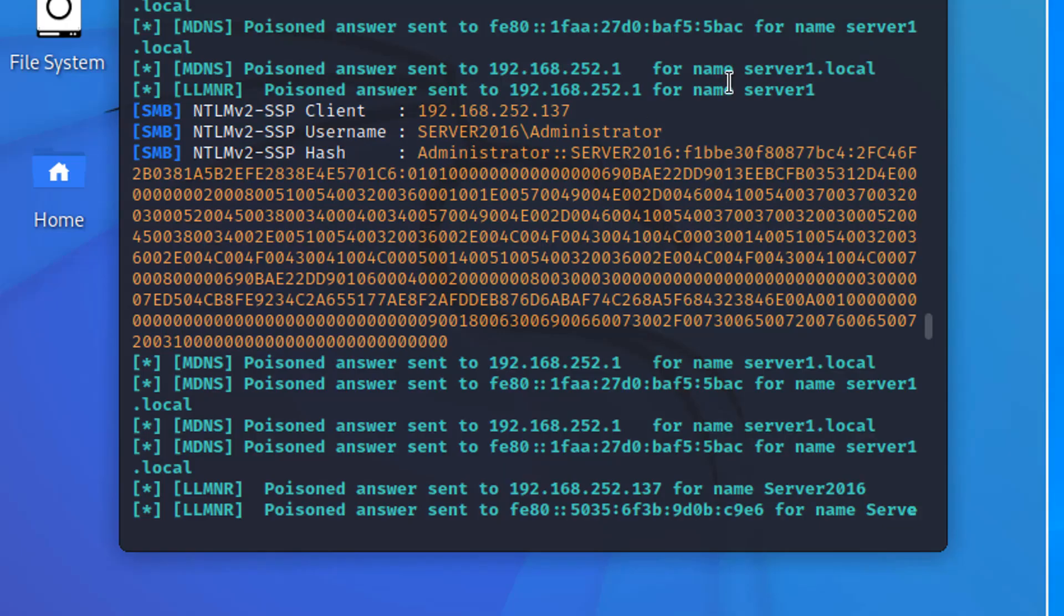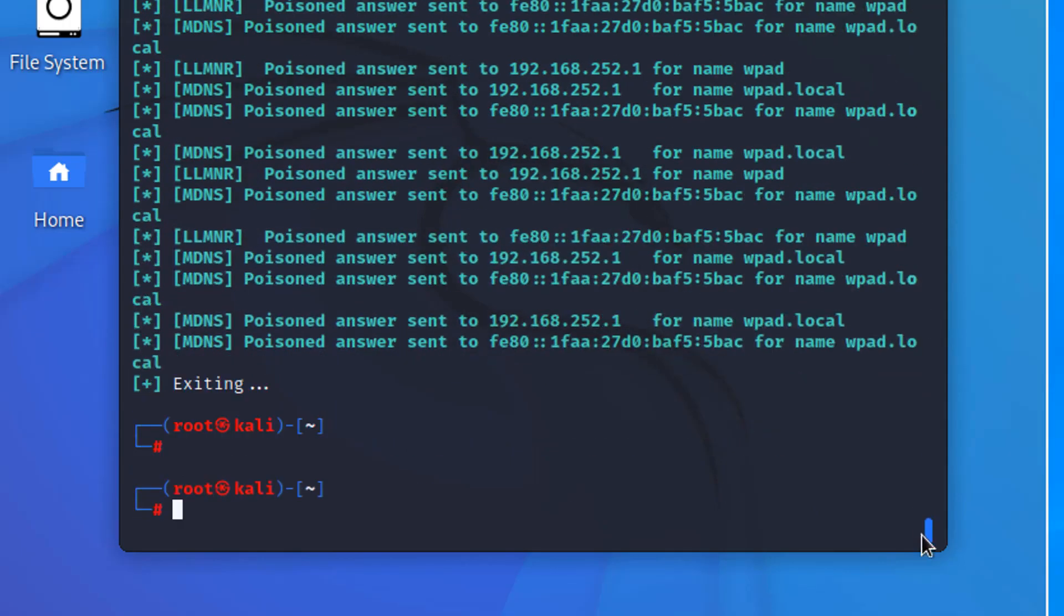Now, if you want to just stop Responder, you can, I think, just press Ctrl C to break it. Let's see. Did that actually work? Yes, it did.